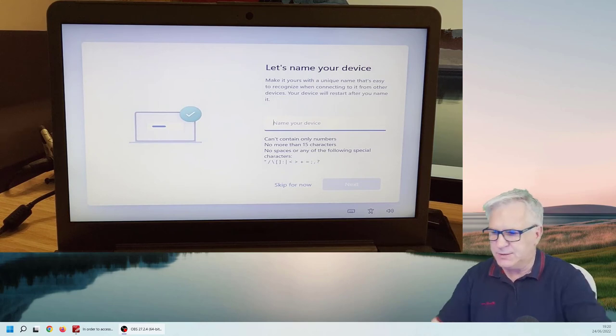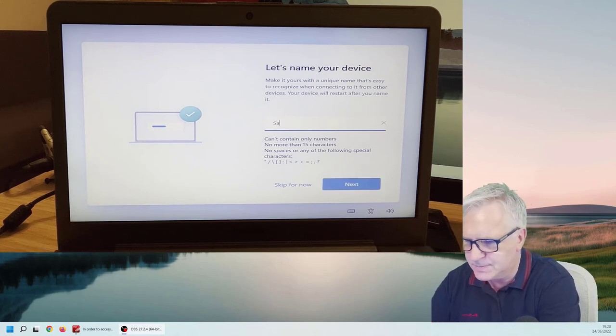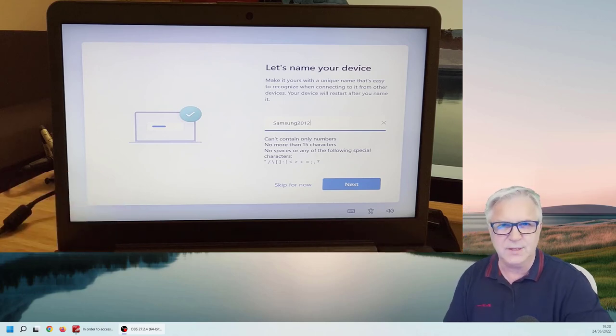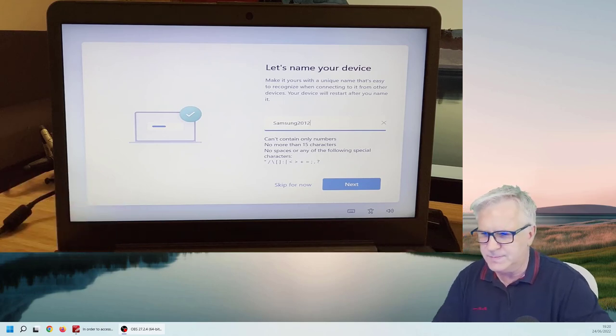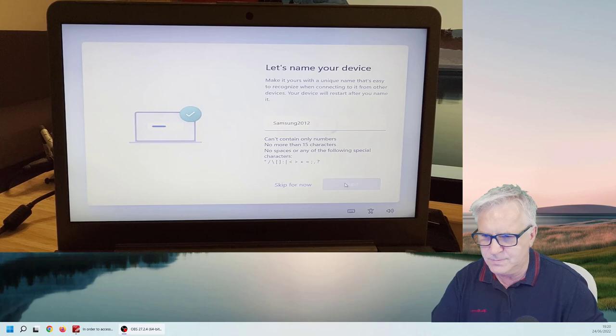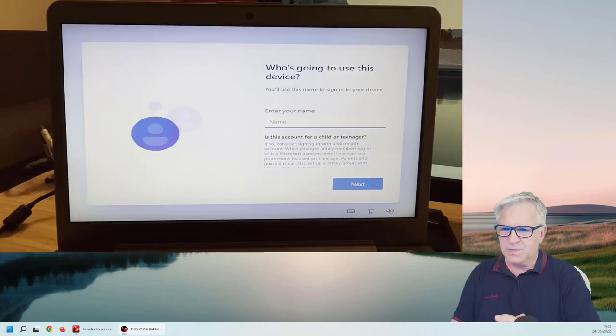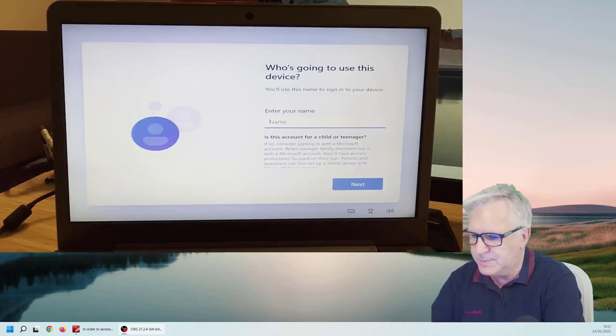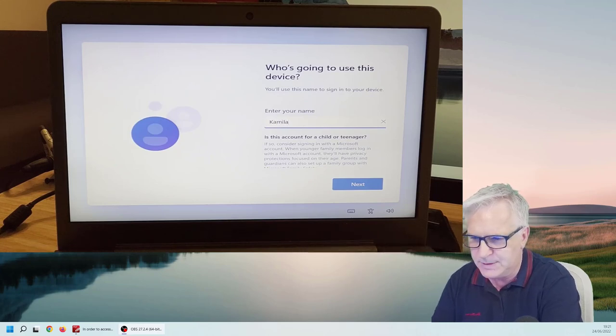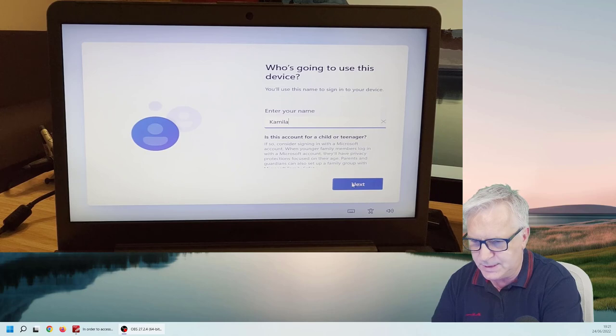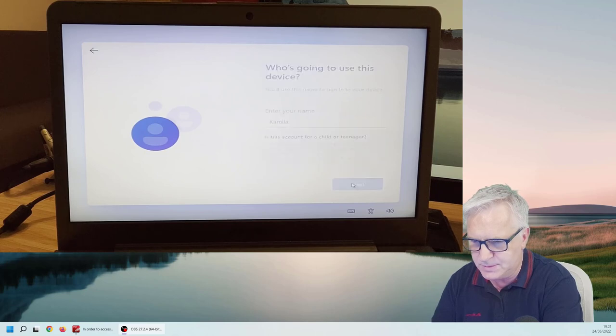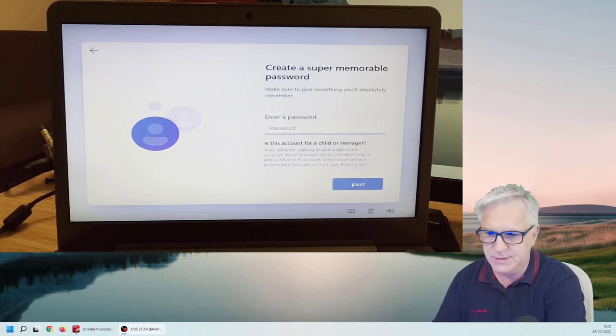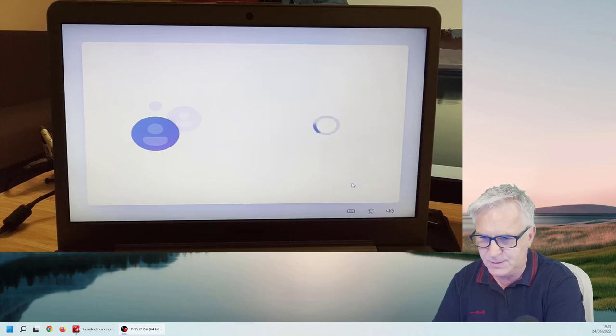Now, name my device. I'll call it Samsung. 2012. I think that's when I bought it. So, I'll put my name or my friend's name. Camilla. Next. I won't put a password this time. Next.